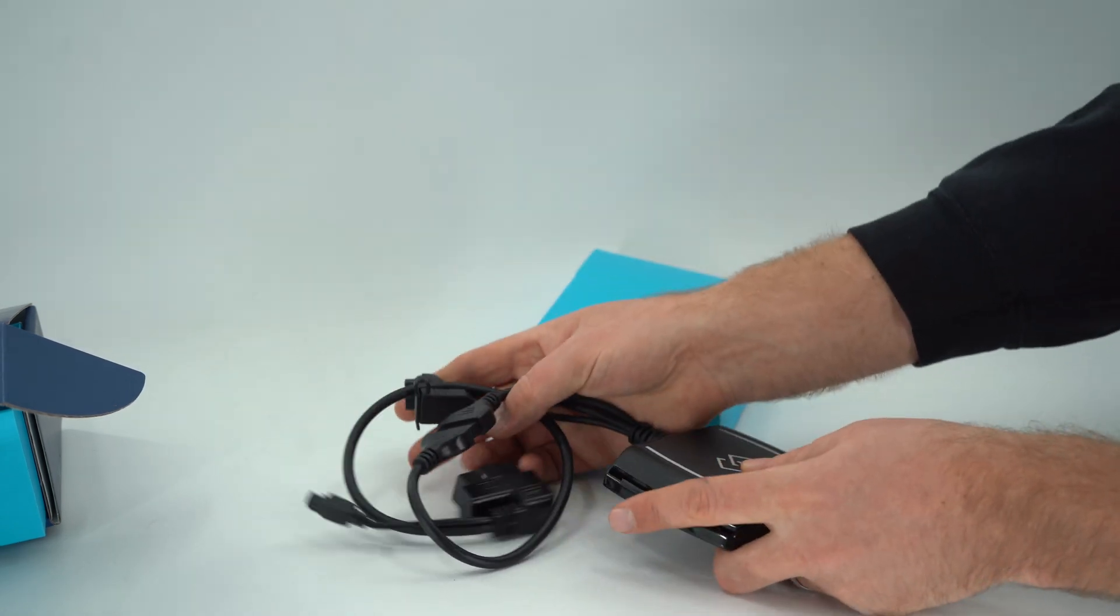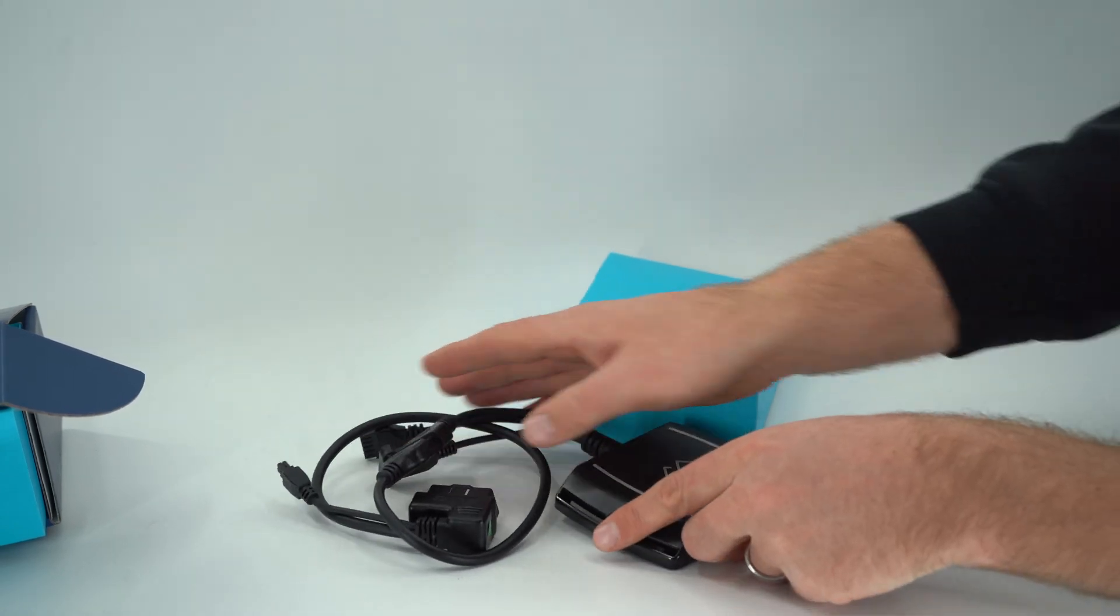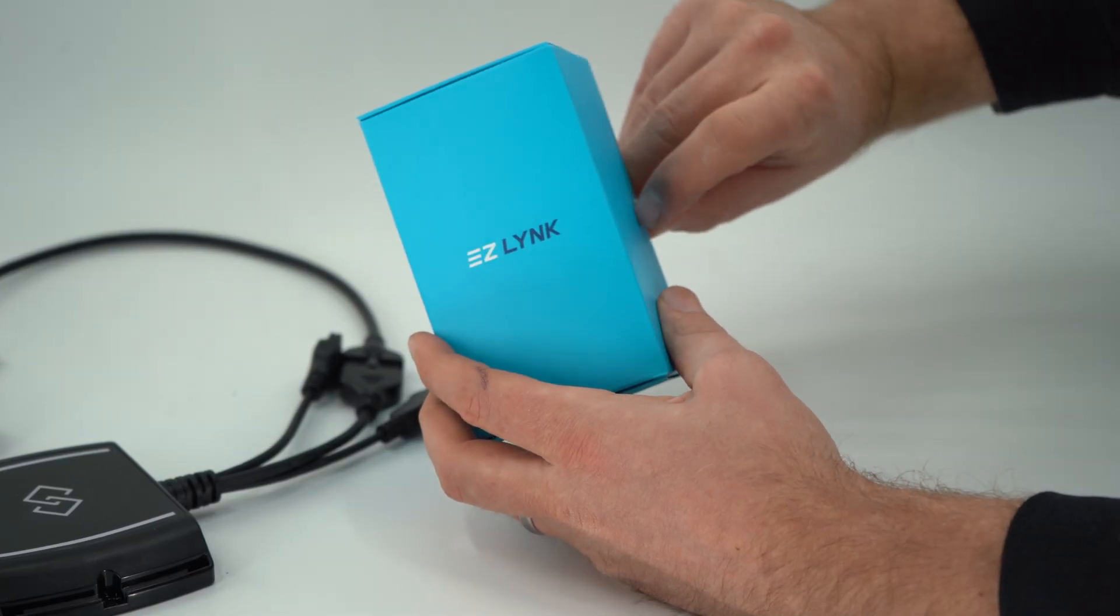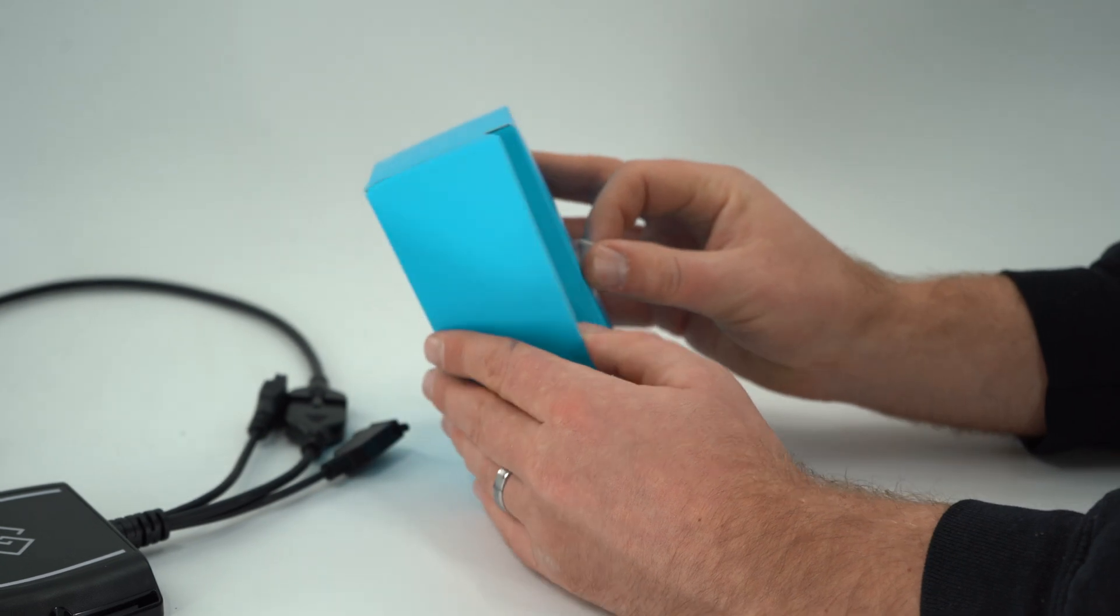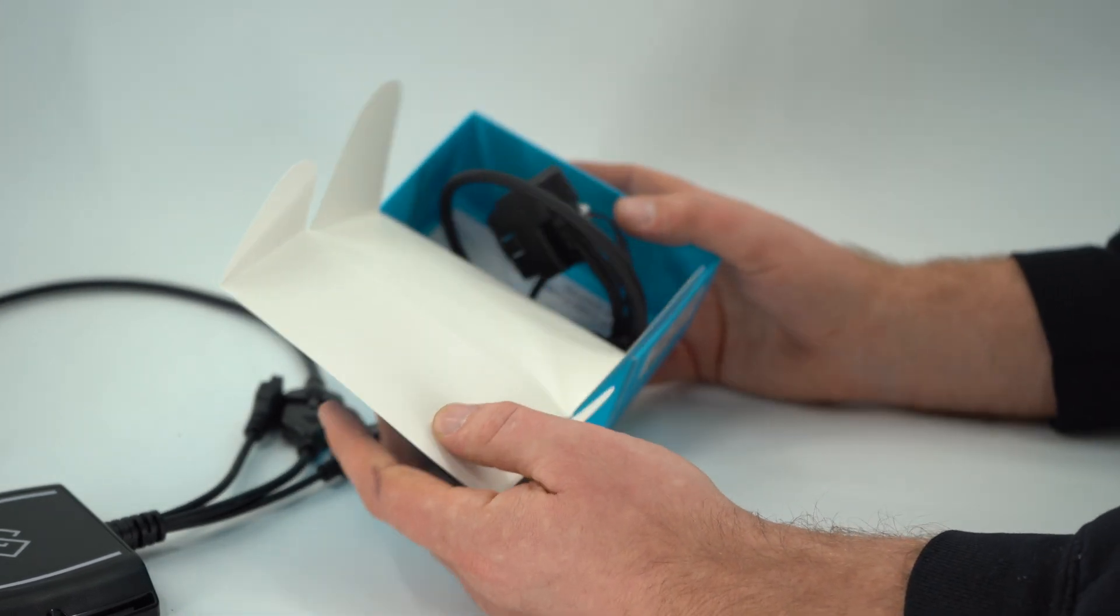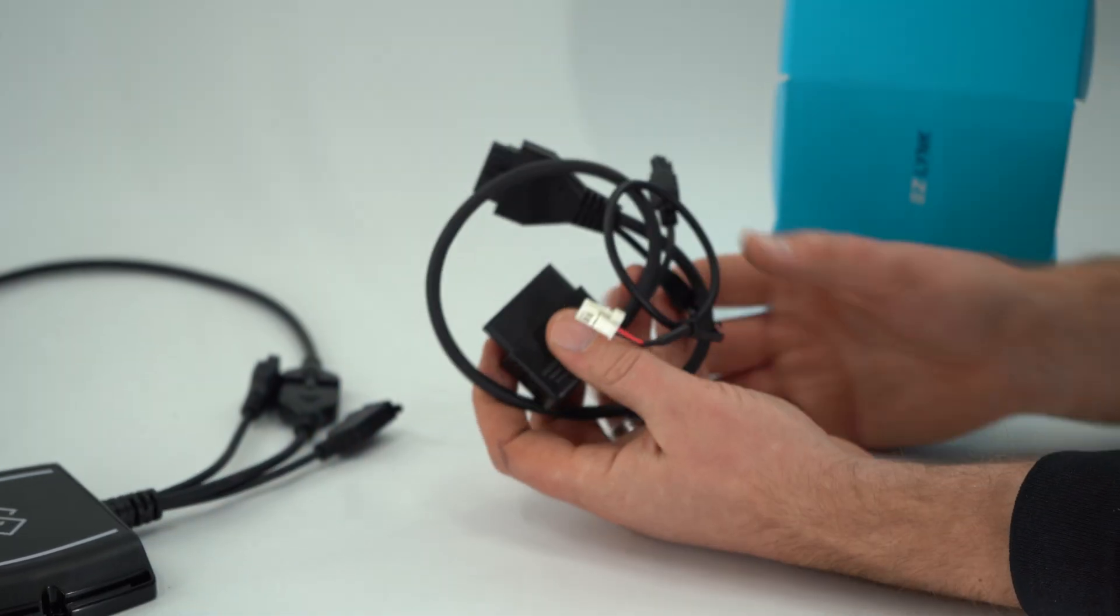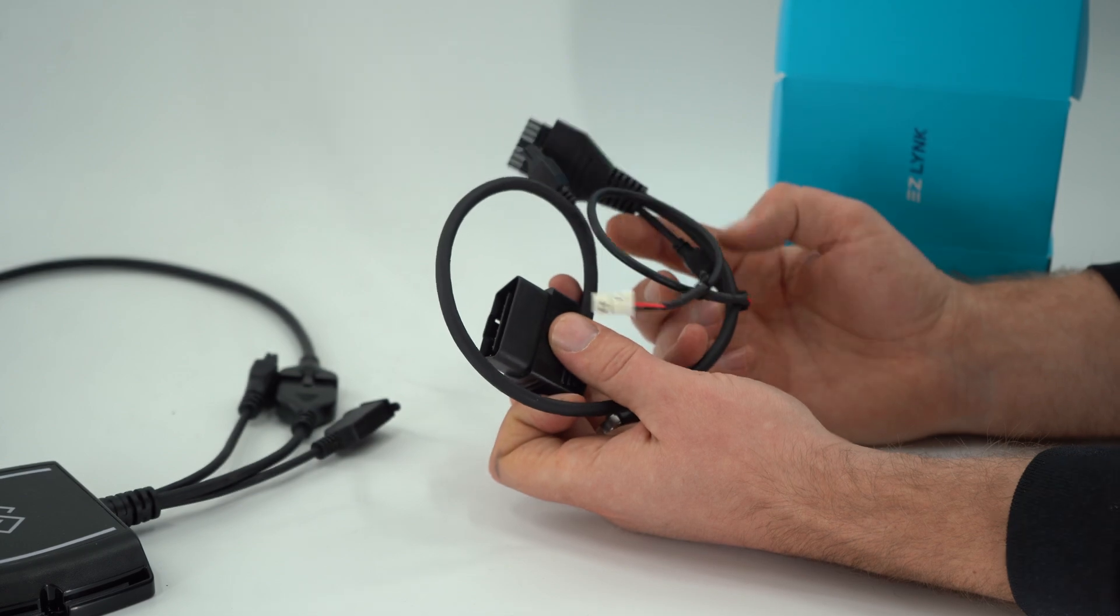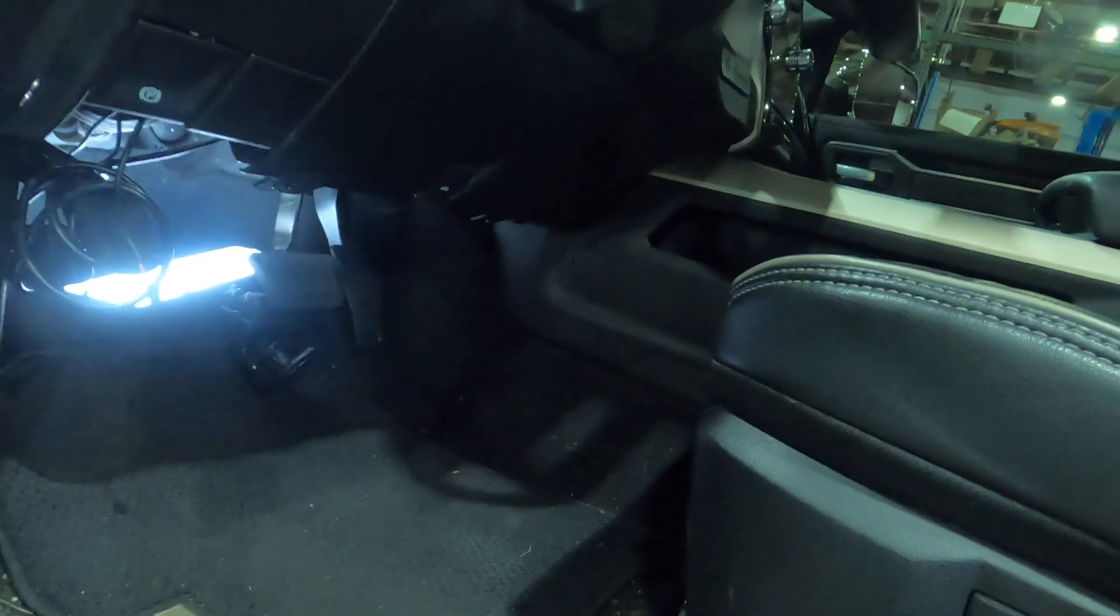First, we are going to walk you through installing the bypass cable. Locate the bypass cable. The bypass cable comes in a separate box from your auto agent 2.0. Locate the gateway module that the bypass cable plugs into.